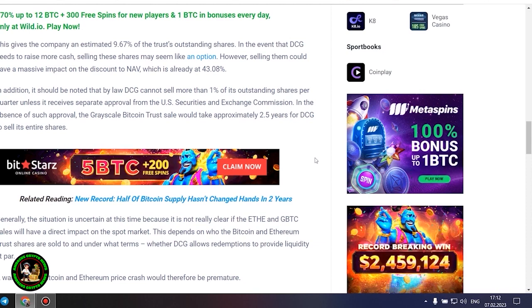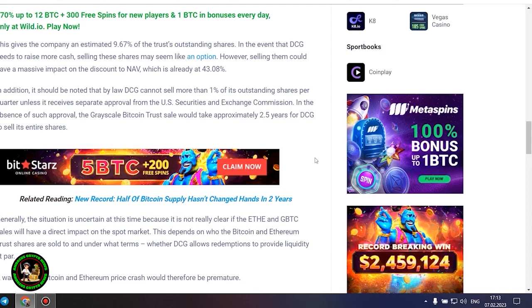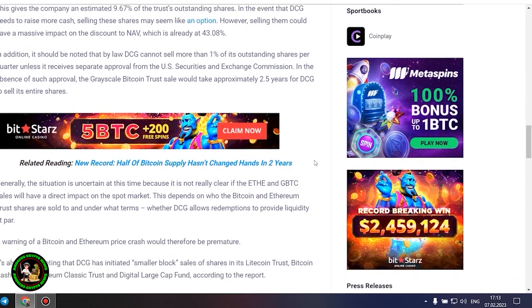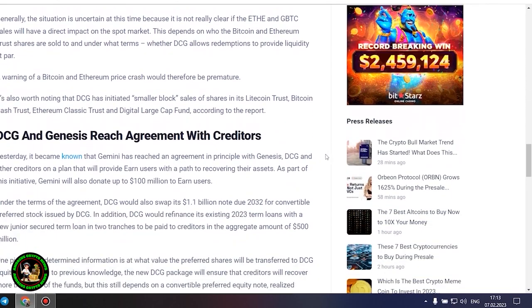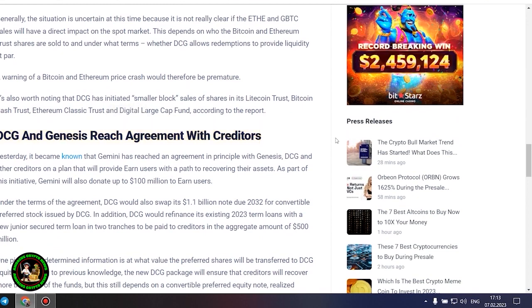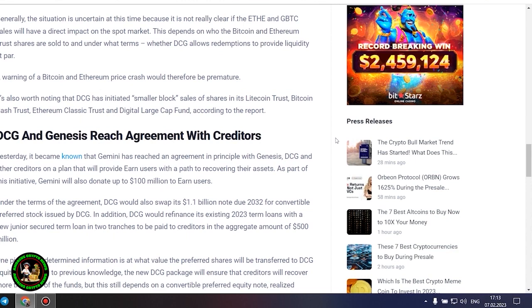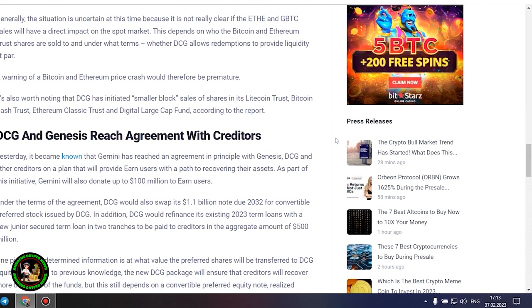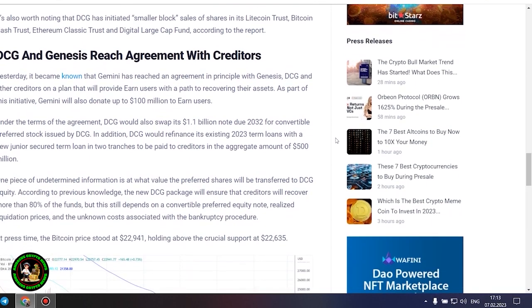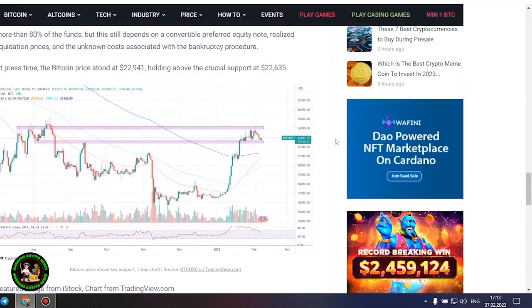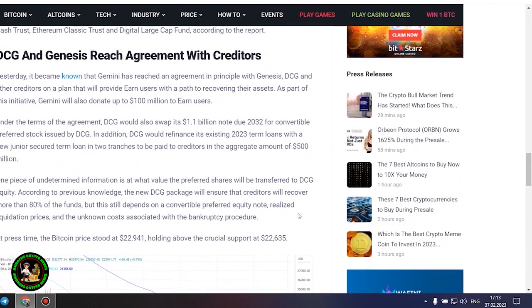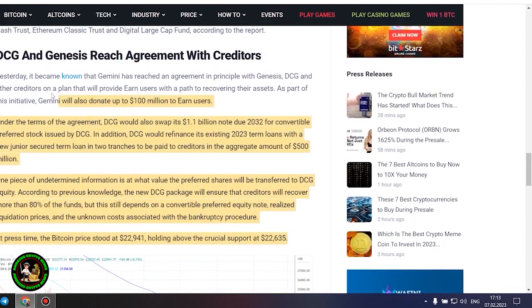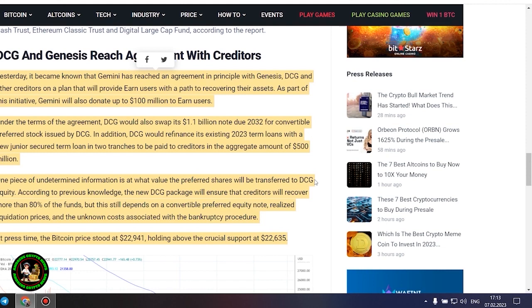Generally, the situation is uncertain at this time because it is not really clear if the ETH and GBTC sales will have a direct impact on the spot market. This depends on who the Bitcoin and Ethereum trust shares are sold to and under what terms, whether DCG allows redemptions to provide liquidity at par. A warning of a Bitcoin and Ethereum price crash would therefore be premature. It's also worth noting that DCG has initiated smaller block sales of shares in its Litecoin Trust, Bitcoin Cash Trust, Ethereum Classic Trust and Digital Large Cap Fund, according to the report.